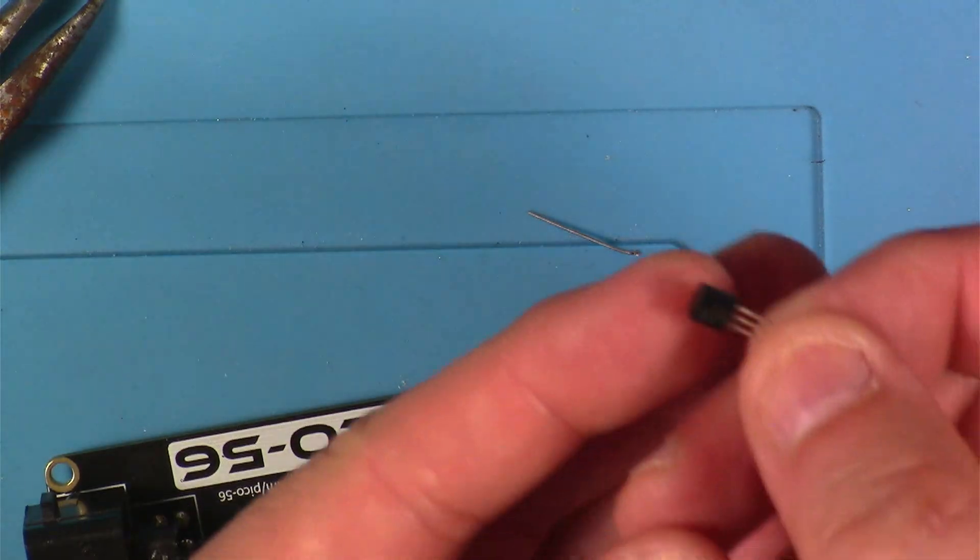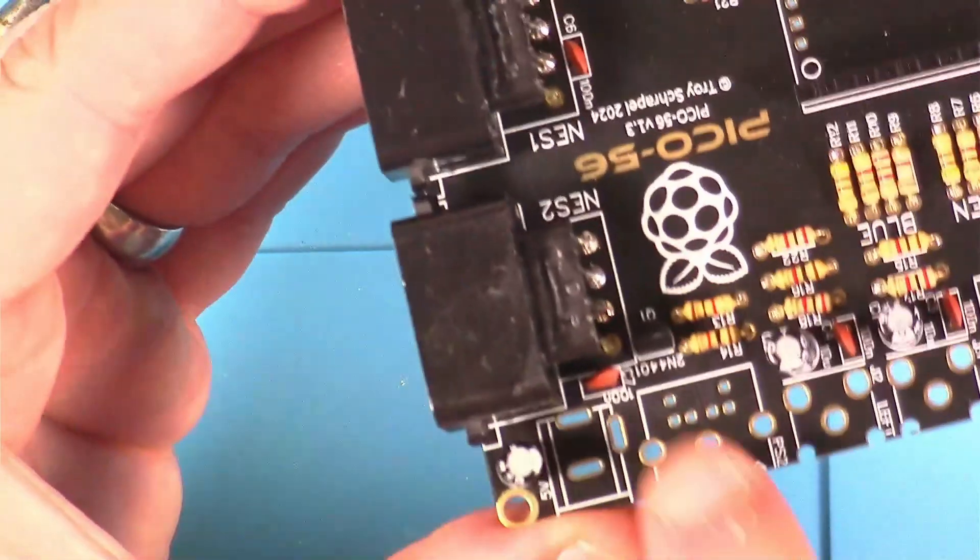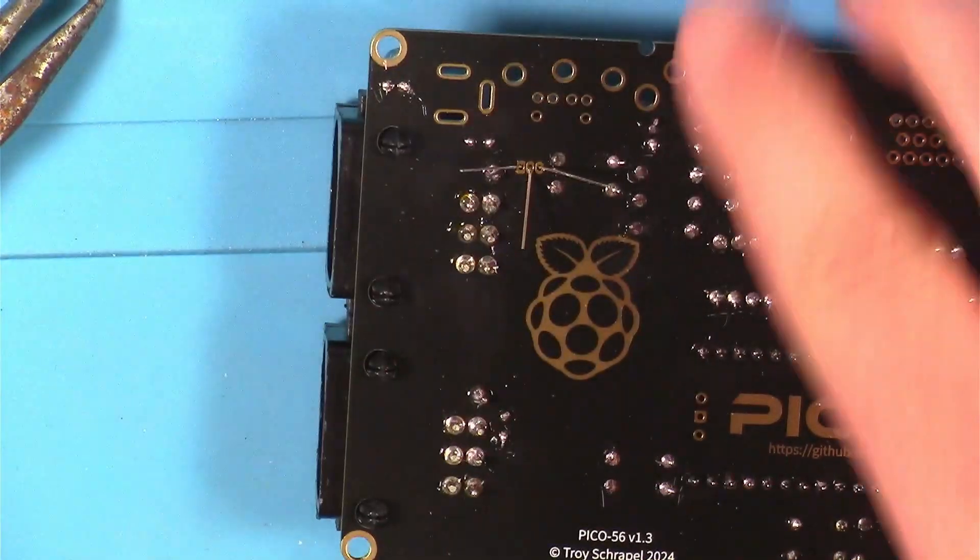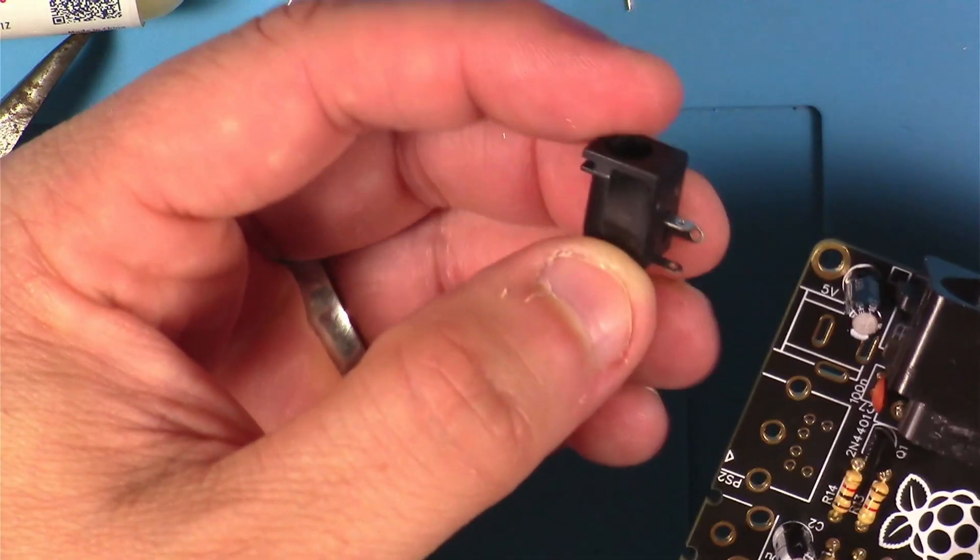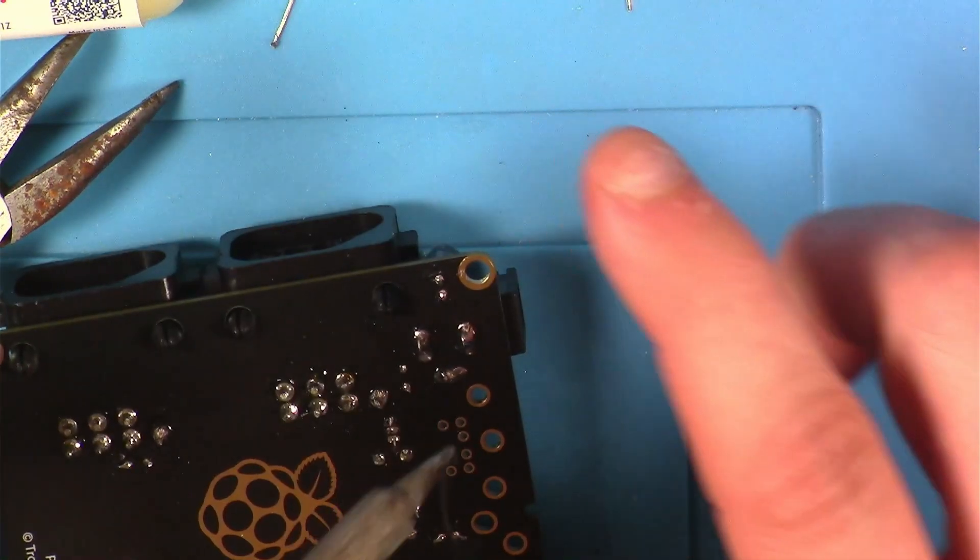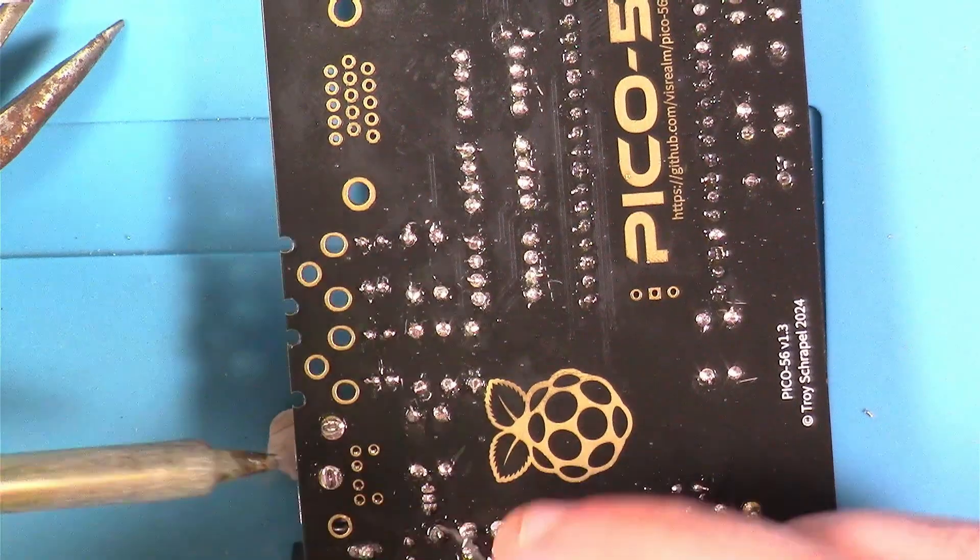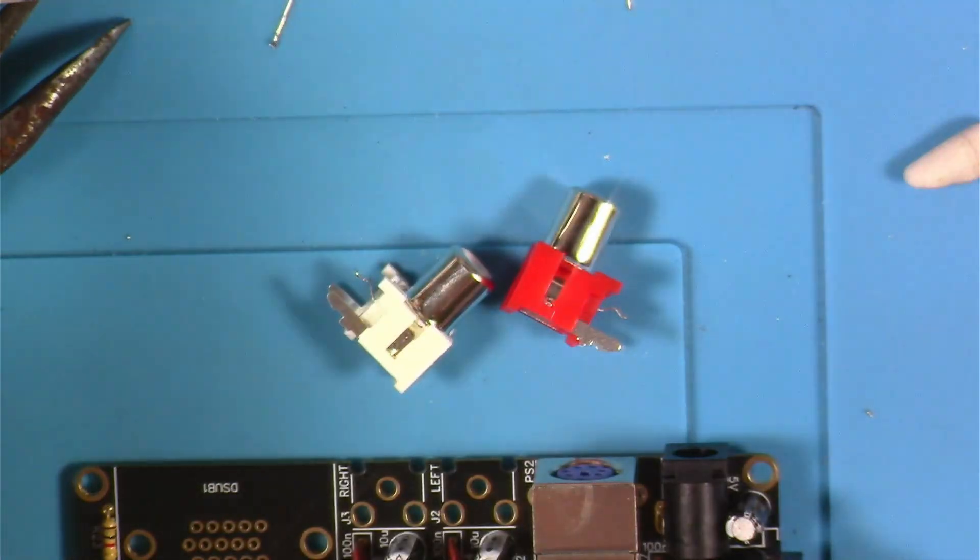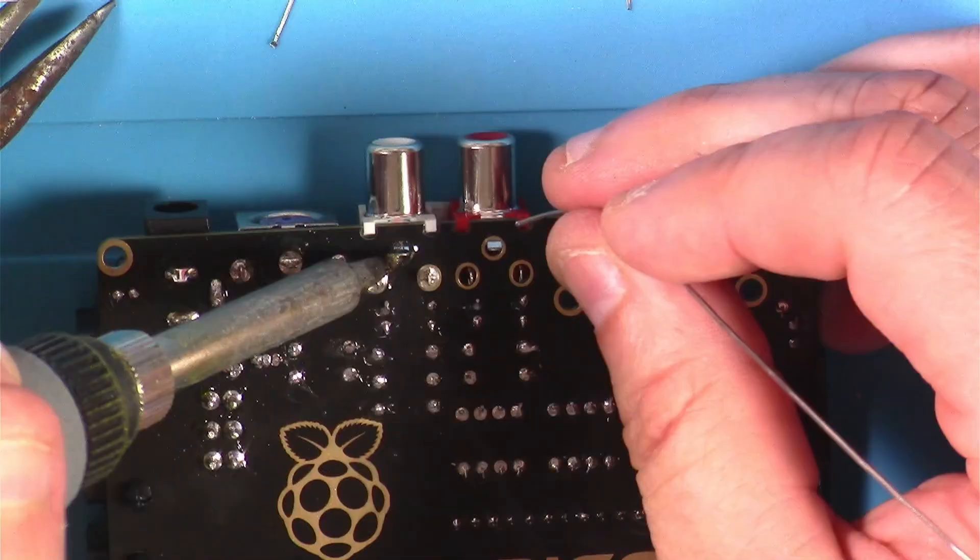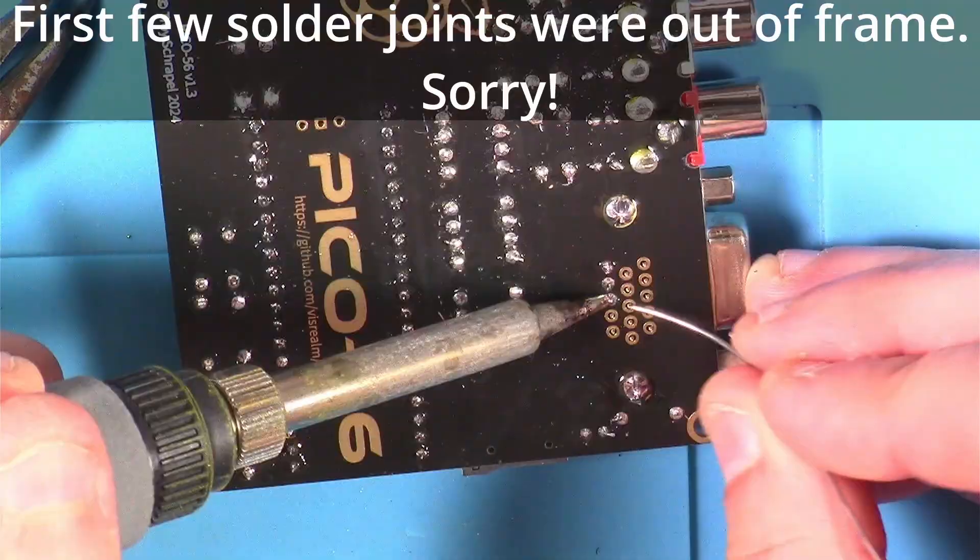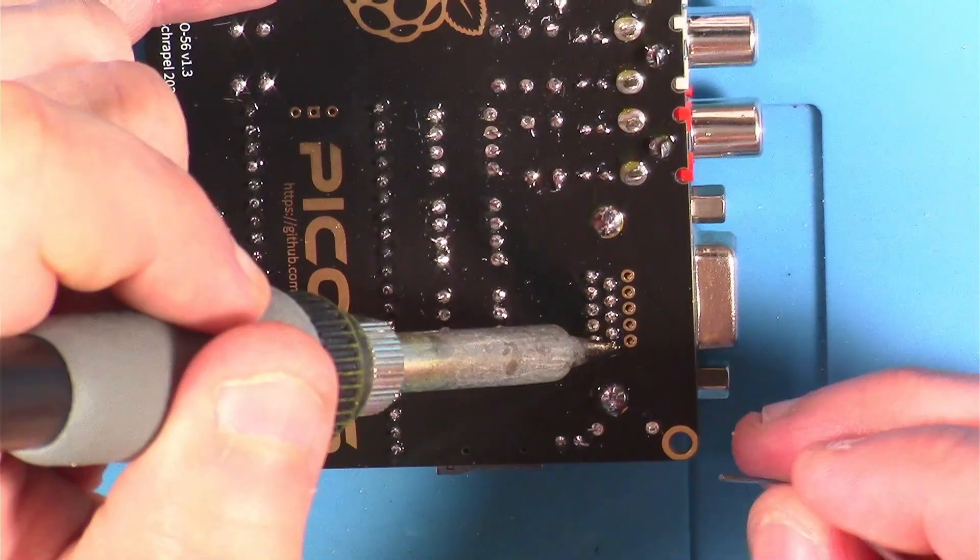Next was this transistor, and it just goes in the way that it matches on the silk screen to the shape of the transistor itself. And that's that. Then I put this barrel jack in. It really only goes in one way. Then I put in the PS2 jack. Then these RCA style audio connections. Red goes for right and left goes with white. The last thing to be soldered in is this DB15 VGA connector.